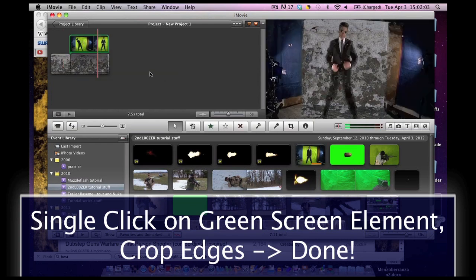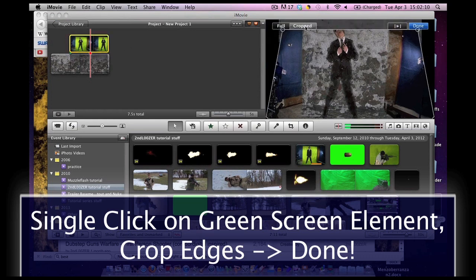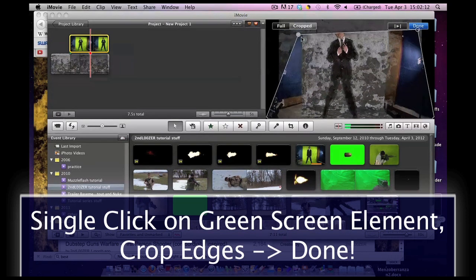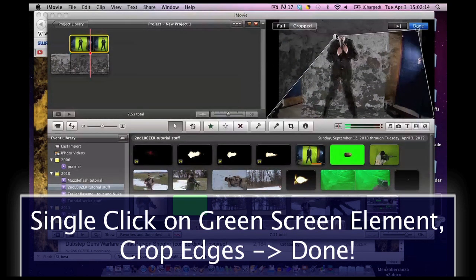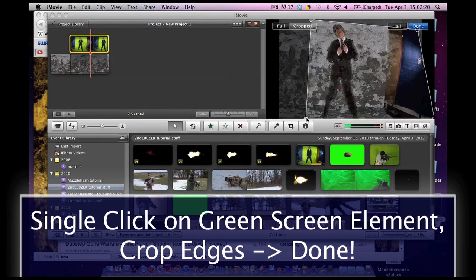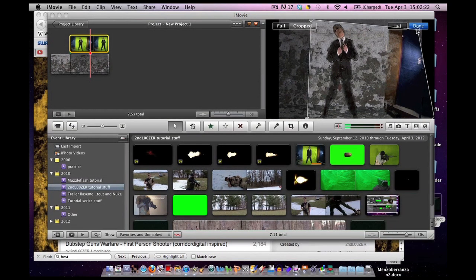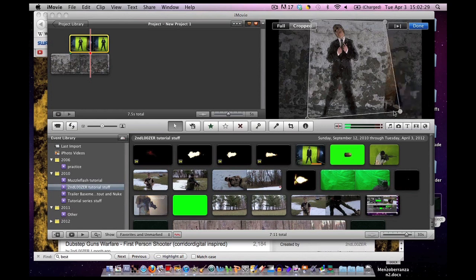All you do is you single click on the green box. Click cropped. And move these around. Oh, look. The environment's changing. You just move these around. Get the border the way you want. Then click done.